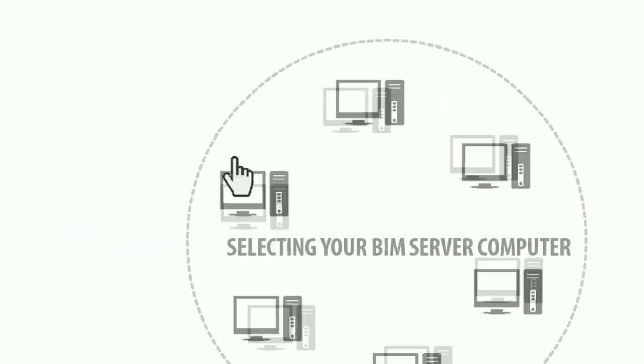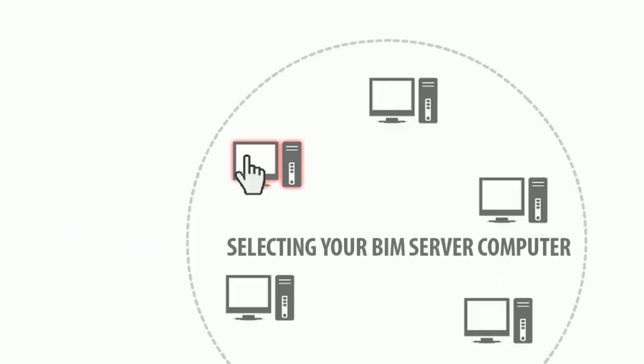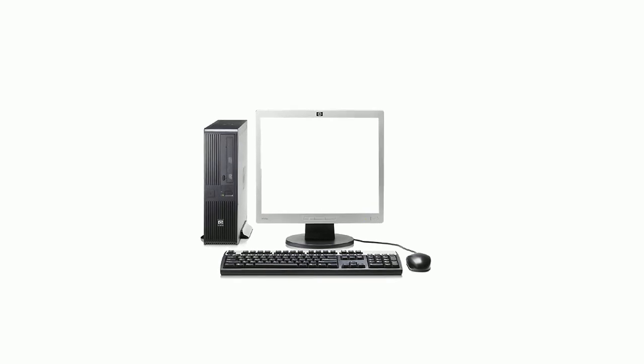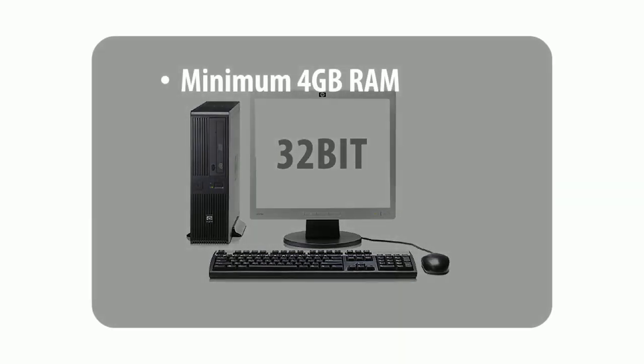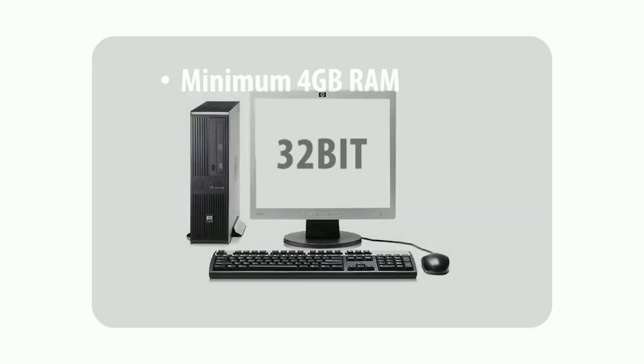Step number 1: Selecting your BIM Server computer. The Graphisoft BIM Server was designed to run on any standard CAD workstation with at least 4 GB RAM. This may be sufficient if you only have 2 to 3 moderate projects running simultaneously.